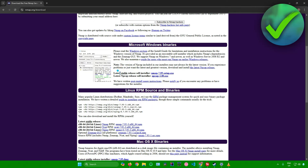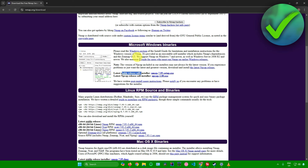You can either install the stable release or the latest release. I'll just install the stable release here and click on this link. Nmap will now start downloading, so just wait for that to finish.